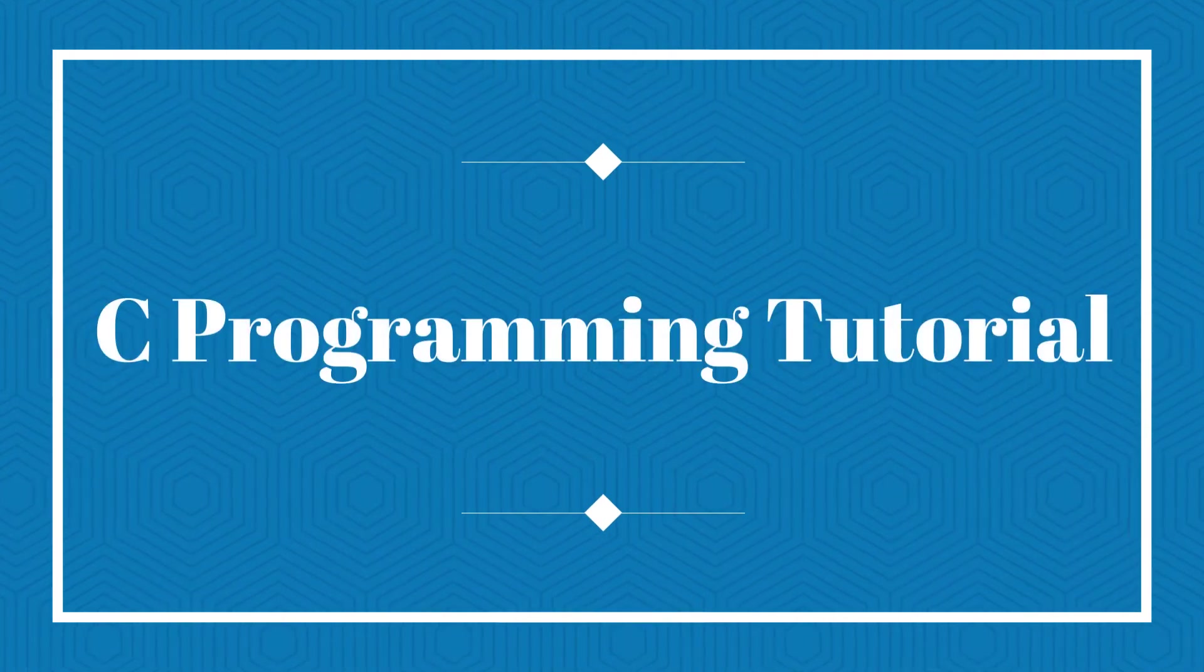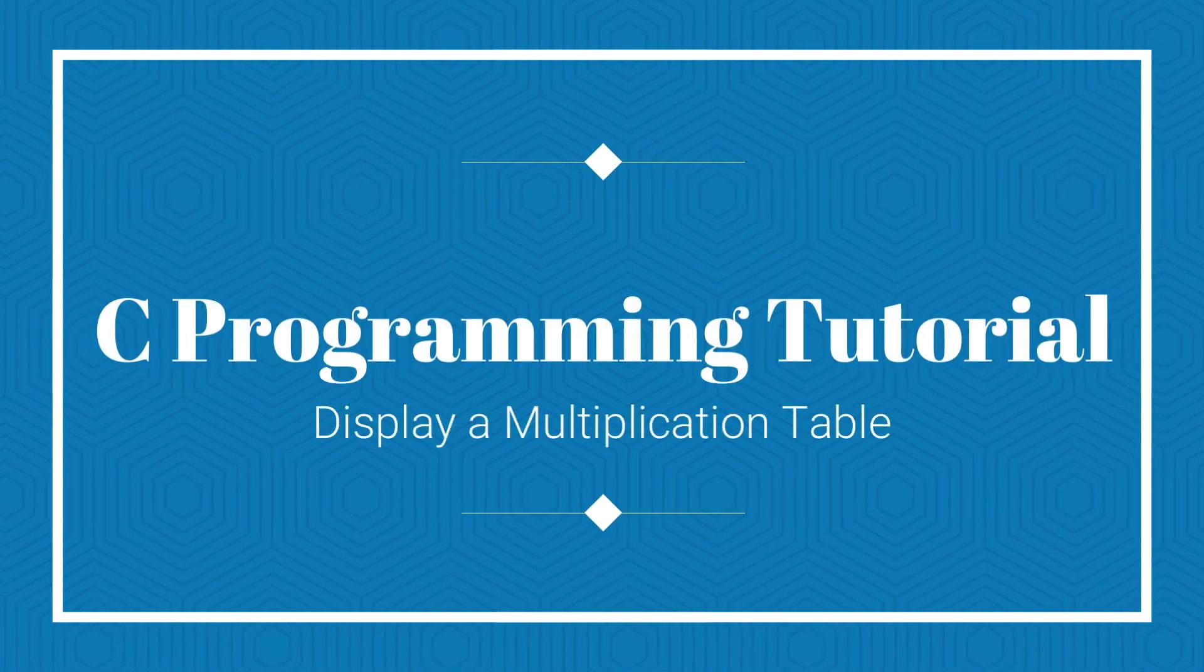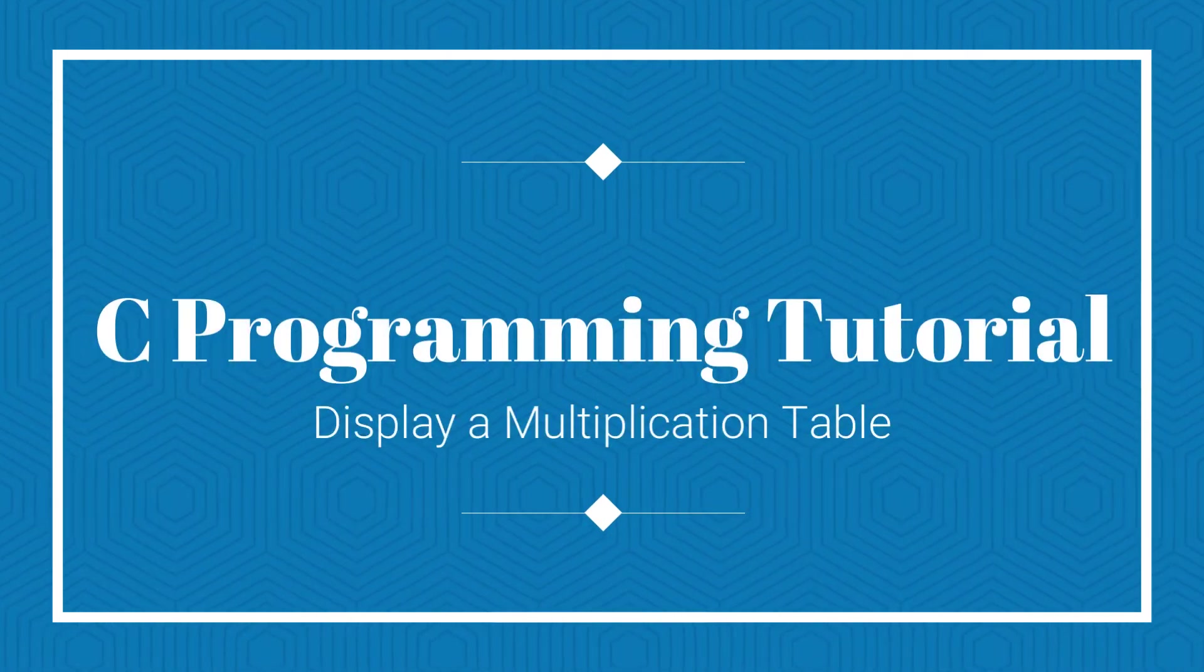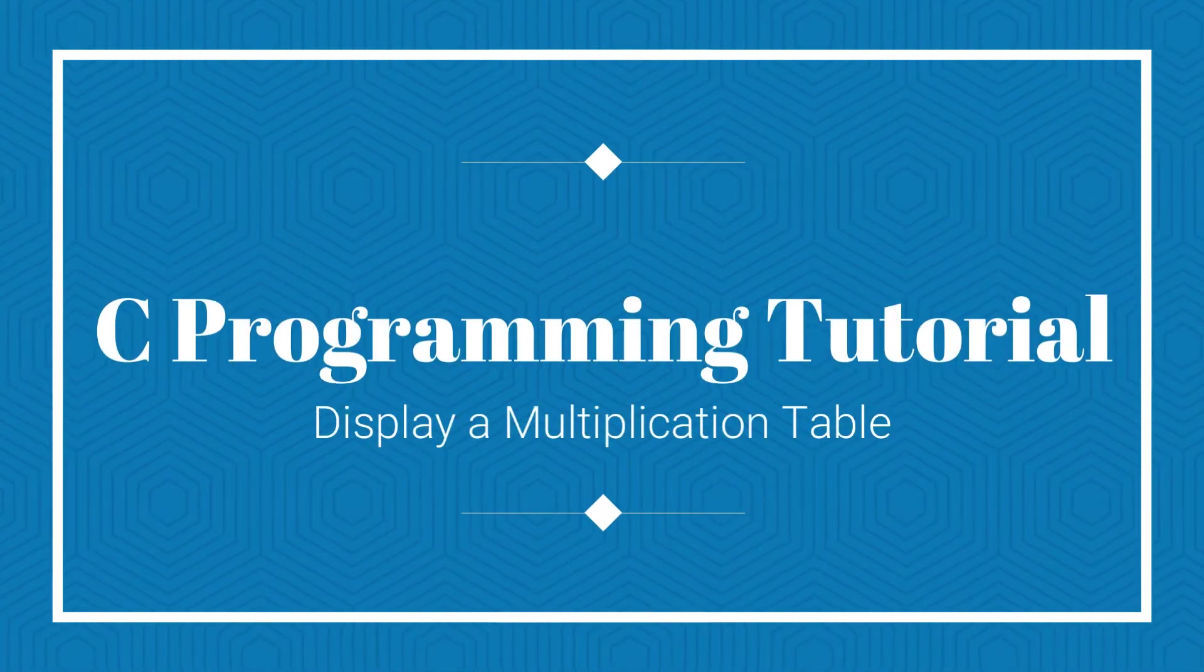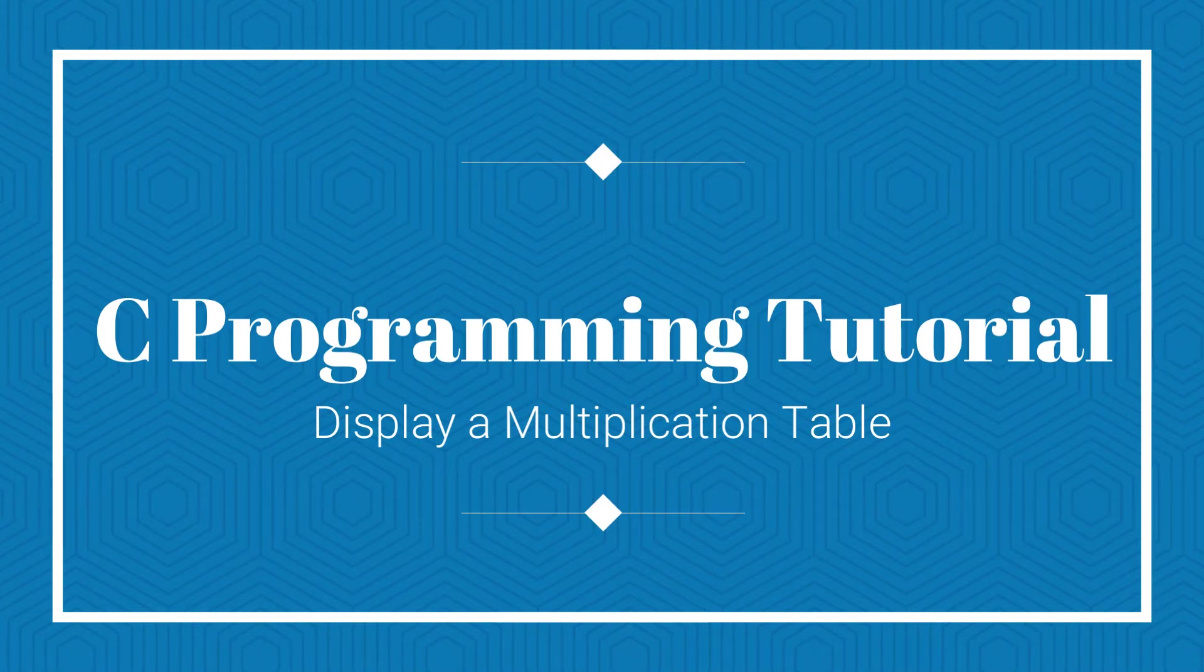In this video, I will be demonstrating how to create a program that will display a multiplication table.